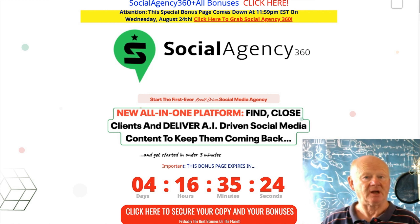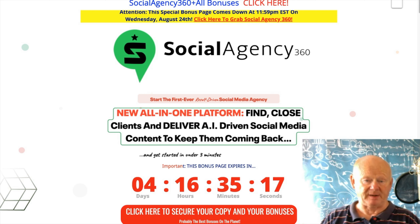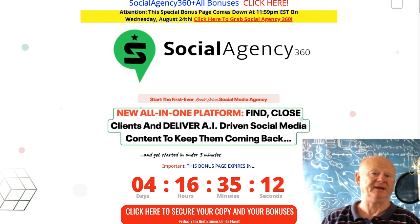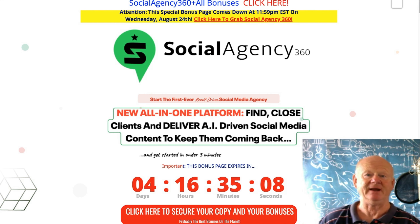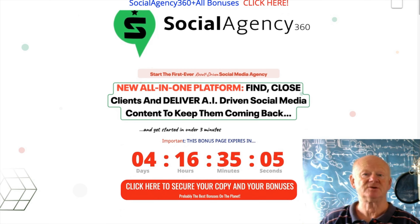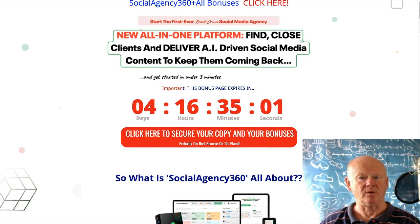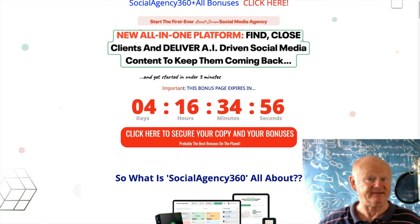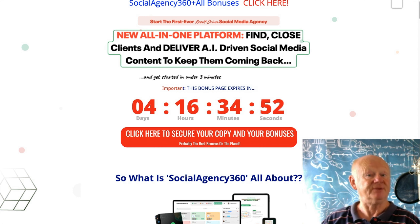Before we go through the dashboard, I'd like to take you straight over to the best Social Agency 360 bonus page on the planet. It's as simple as clicking on the very first link right below this video. If you're on YouTube, click that link and you'll come straight over to my bonus page. It tells you about Social Agency 360 — a new all-in-one platform that's going to make it easy for you to find clients, close clients, and deliver AI-driven social media content.